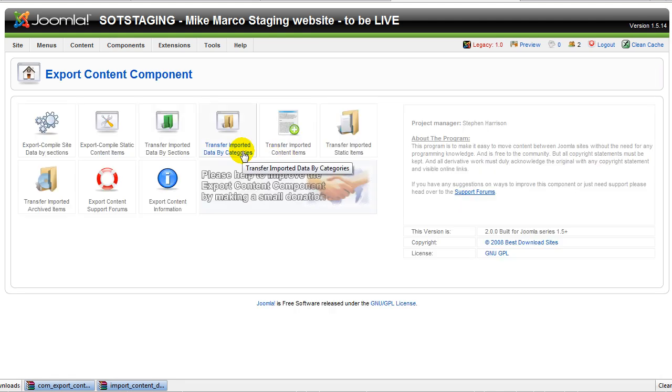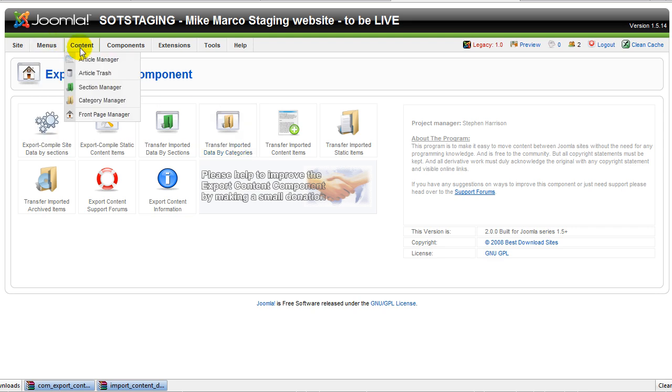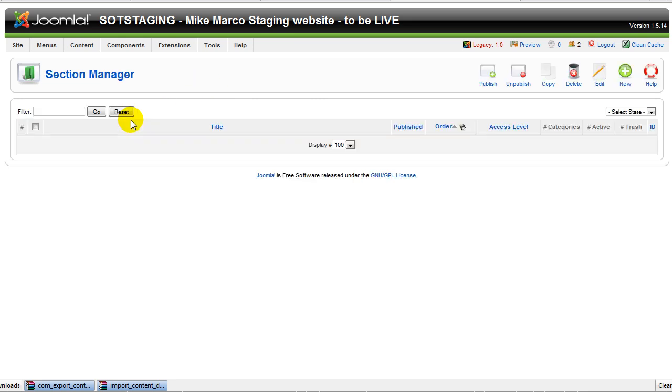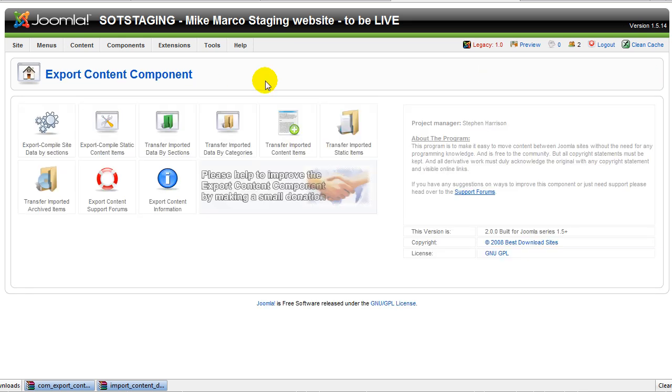And now one important thing to remember is that you are importing sections and categories from a Joomla website. You cannot have section categories or content for the matter with the same names in the target website. In this case, I don't. It's a completely empty website. You can see that there are no sections. But you have to make sure that that's the case or otherwise you'll get some nasty errors.